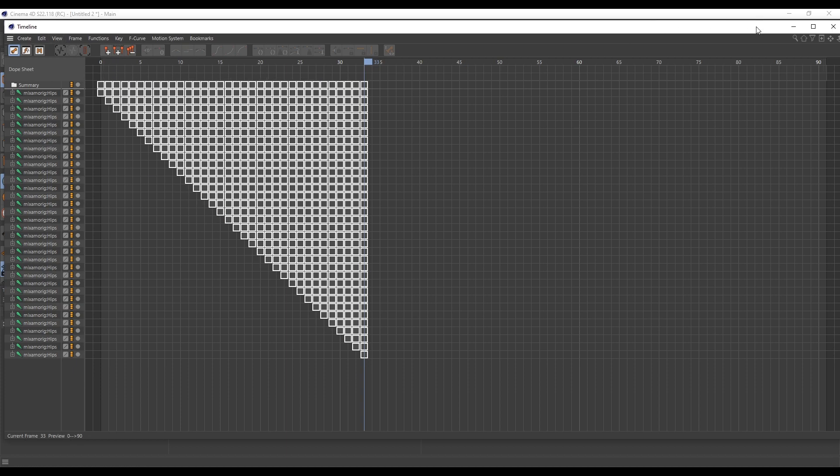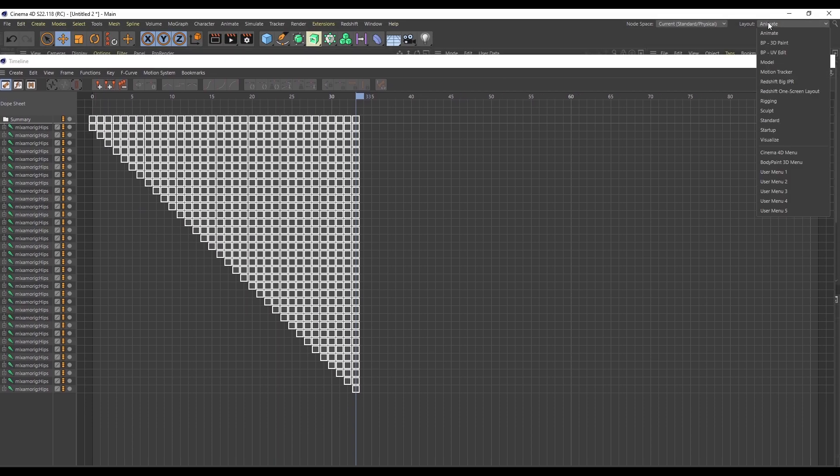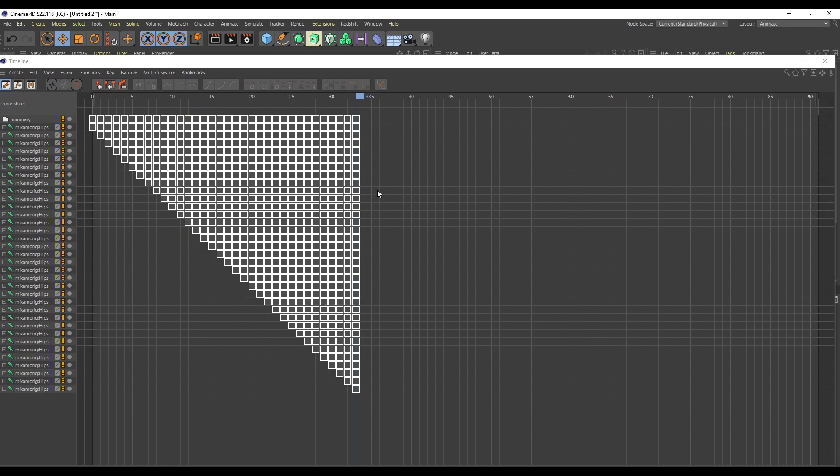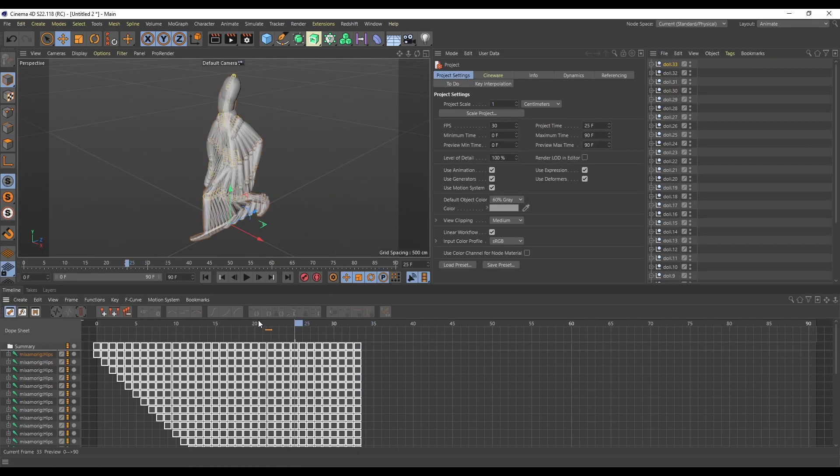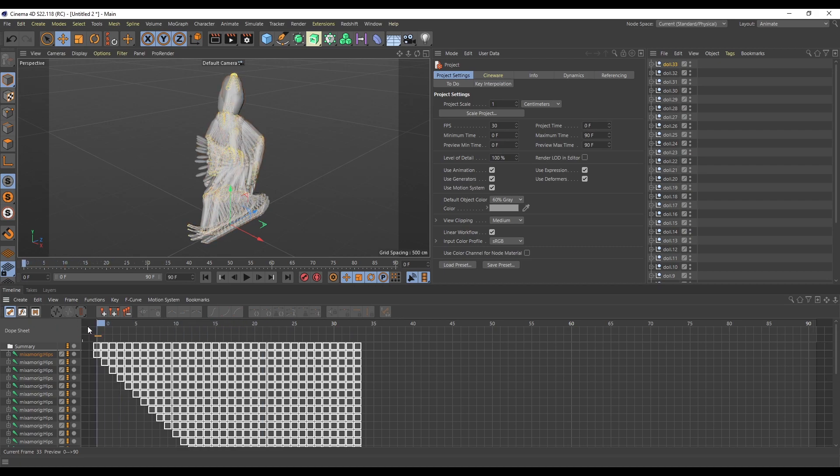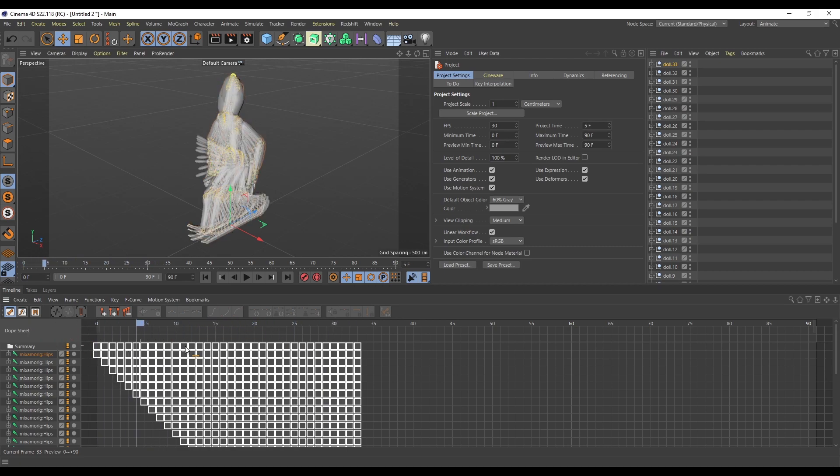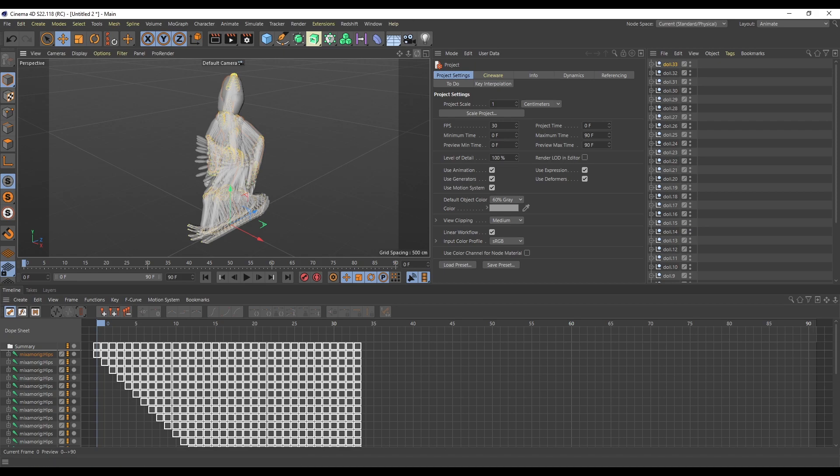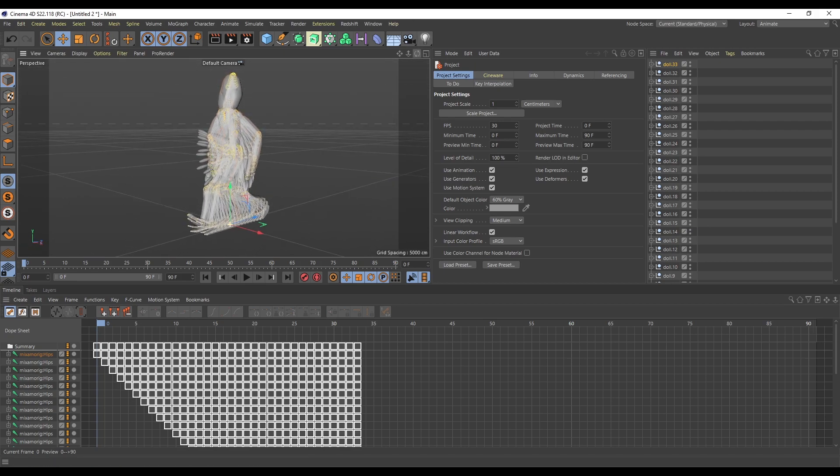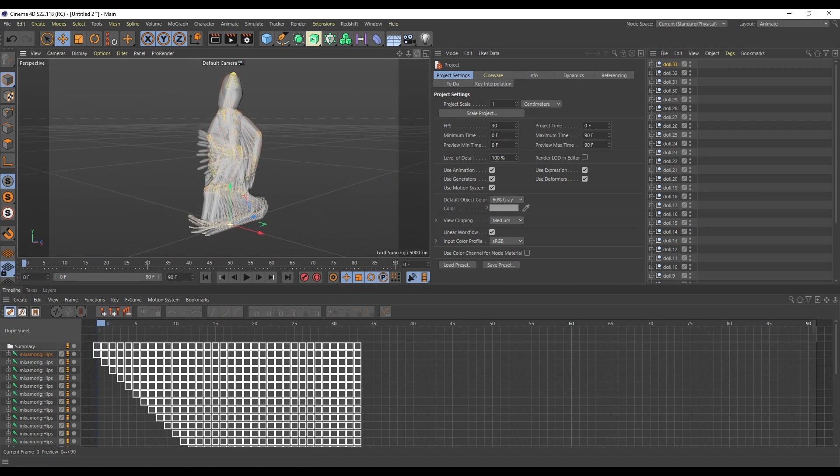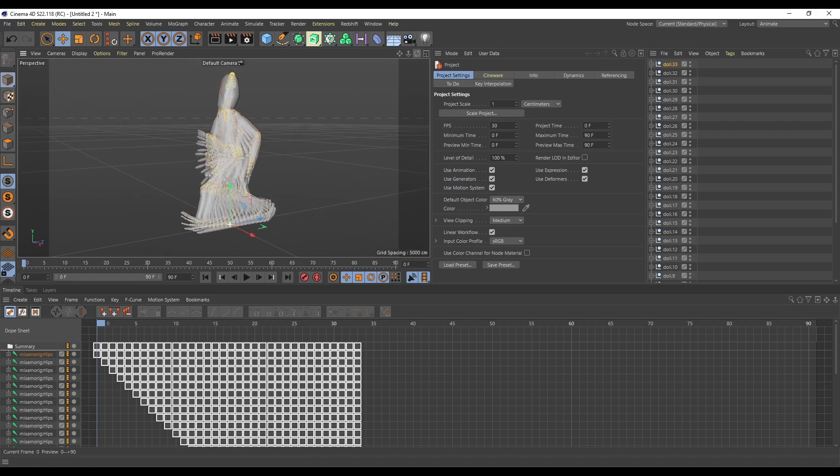So basically grab all of these. Delete. I forgot that the very very top one isn't. That's the summary keyframe. So I need to go from there. Okay that's it. Perfect.